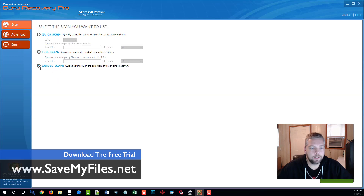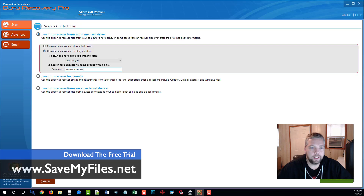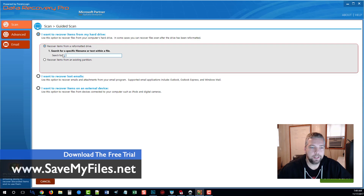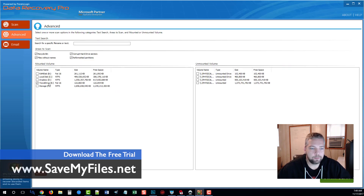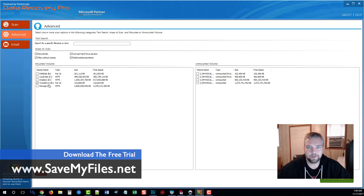Jumping back up to scan — if you click on guided scan and then start scan, it'll guide you through the process. It's super easy to use. You can recover items from a reformatted hard drive, enter a specific file type, recover emails, or recover items from an external device like iPods or digital cameras. For this example, I'm going to click on advanced. I have a small travel flash drive that's very old — it dates back to around 2005 or 2006. I want to test it and see if Data Recovery Pro can find any deleted files on it, since I haven't used it for years. So I'll select this drive and click start scan.